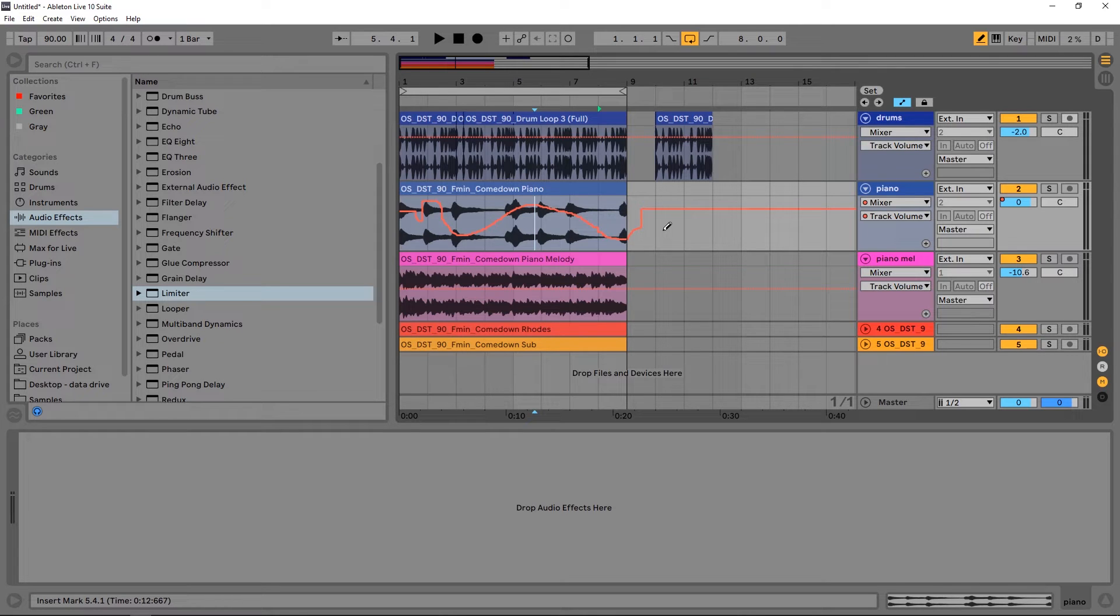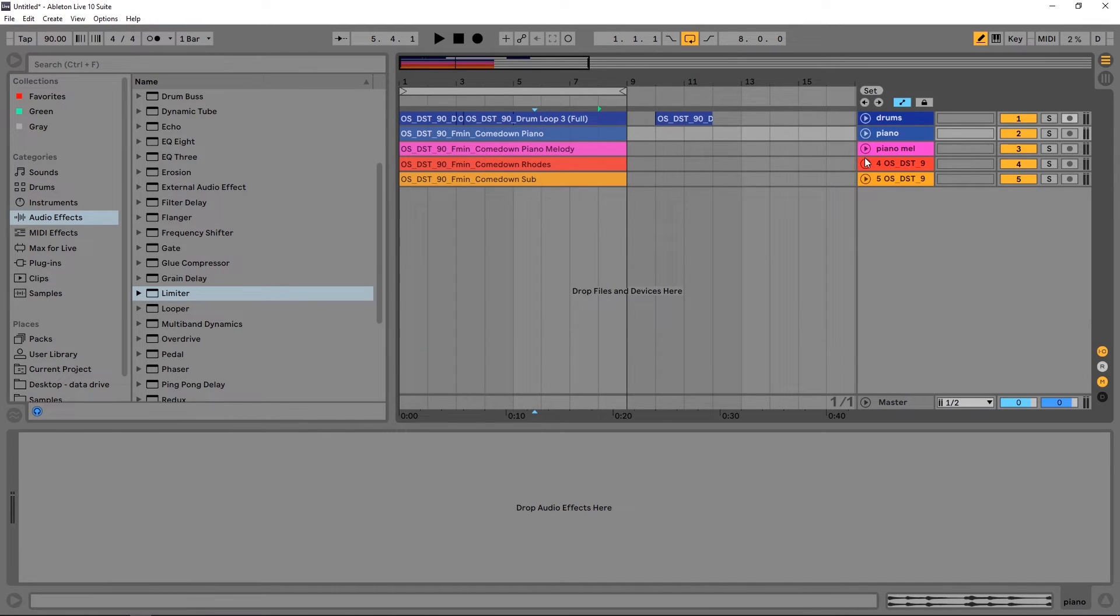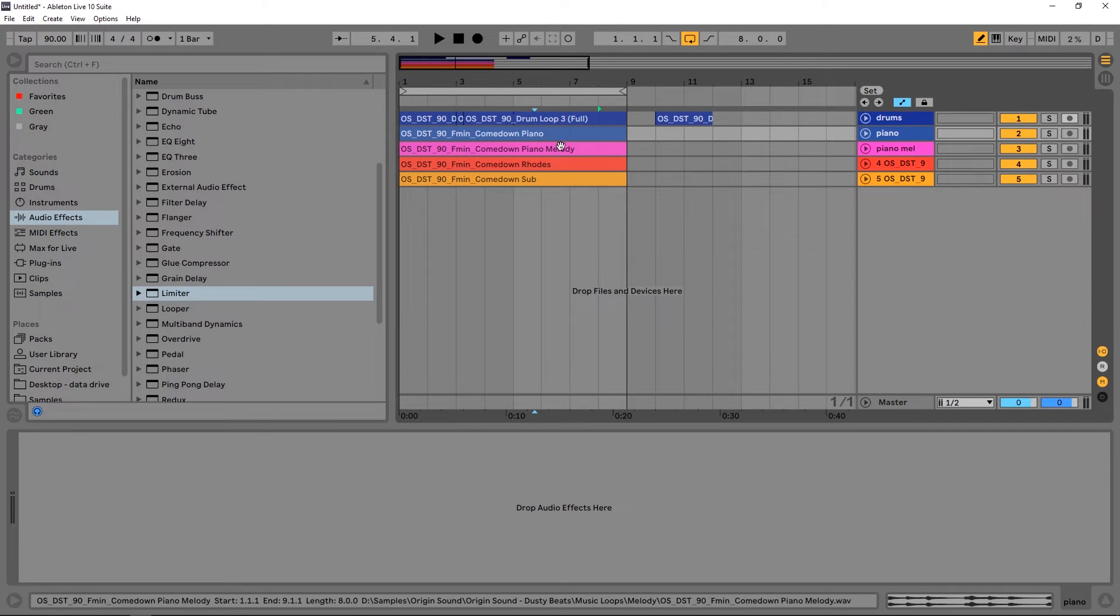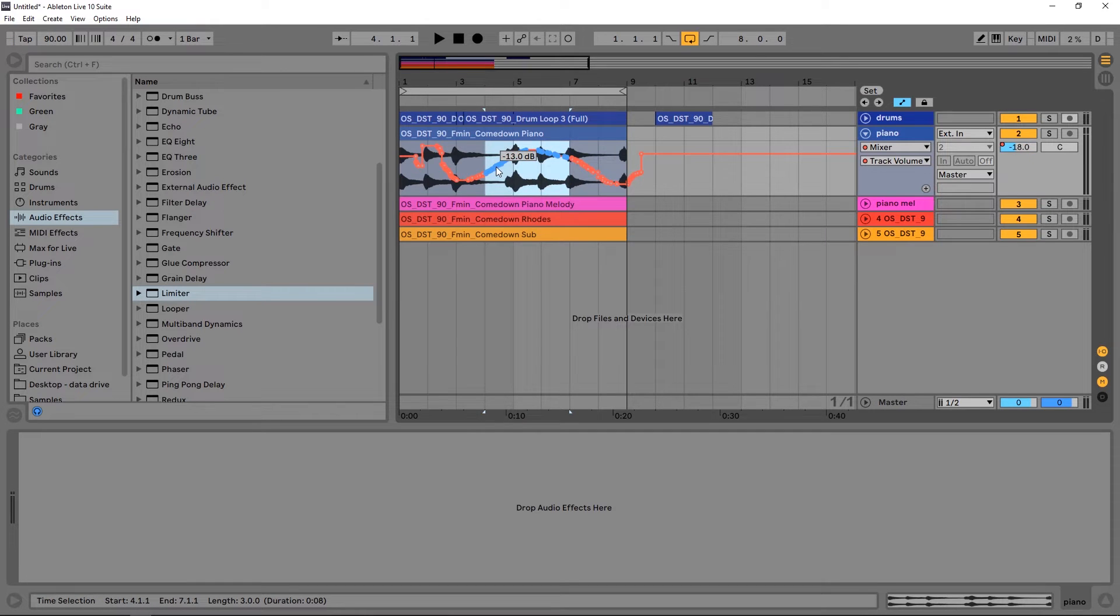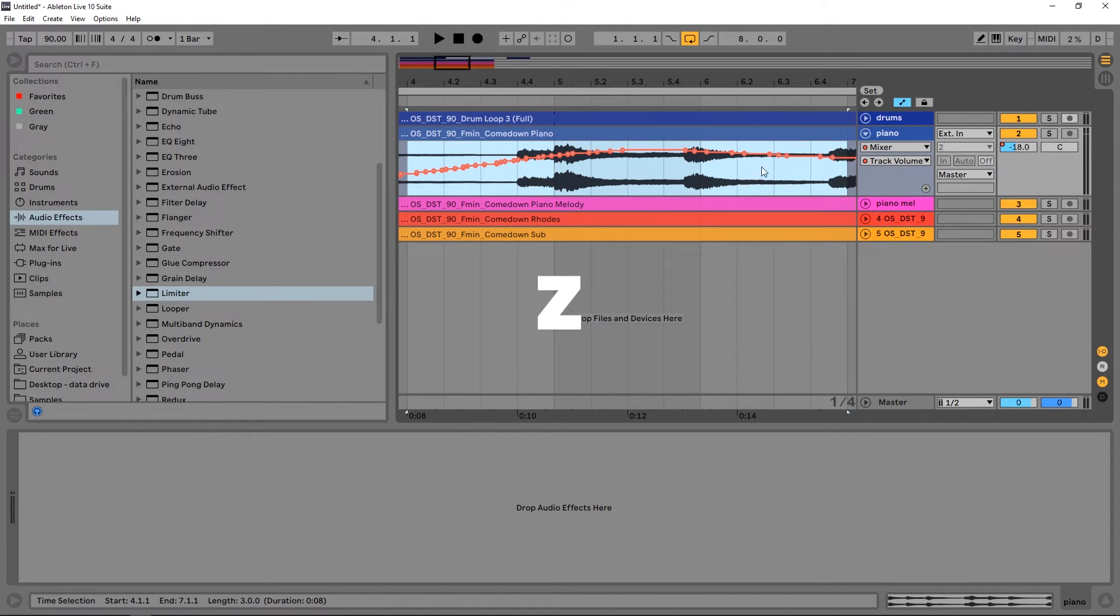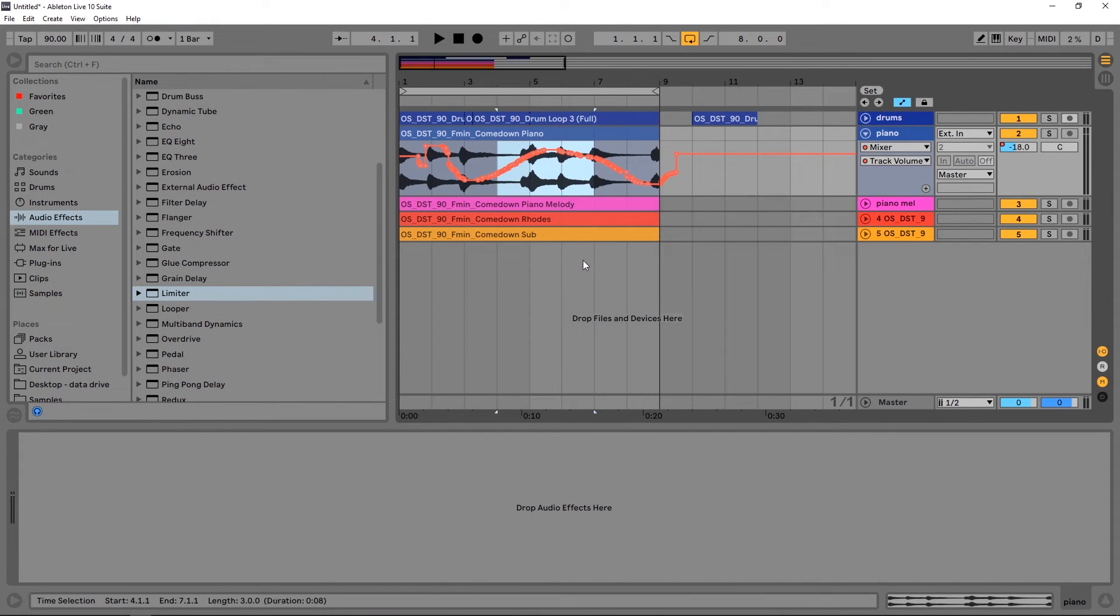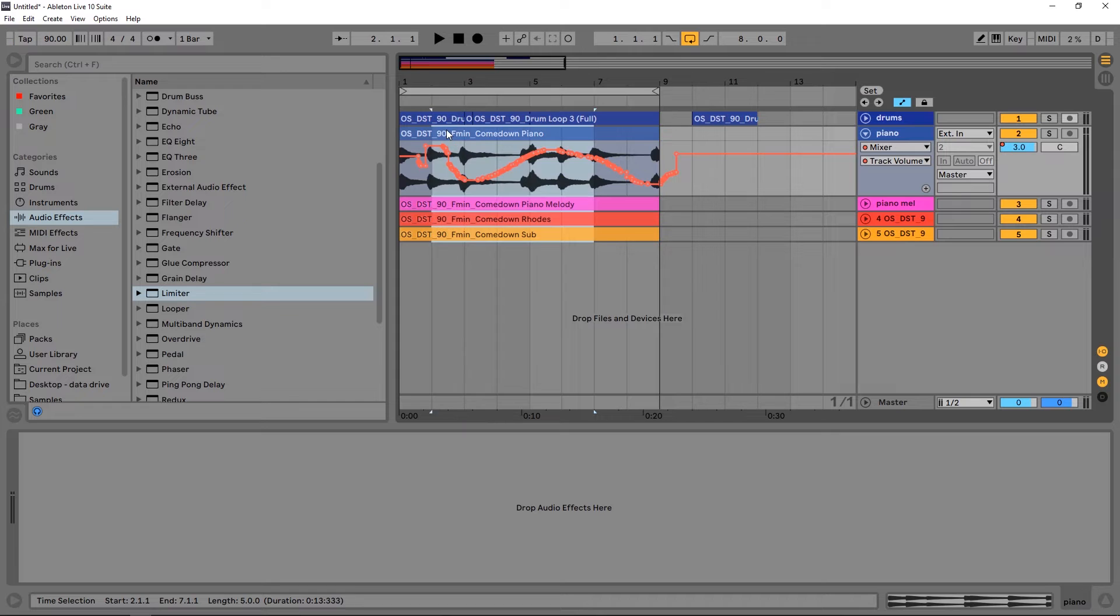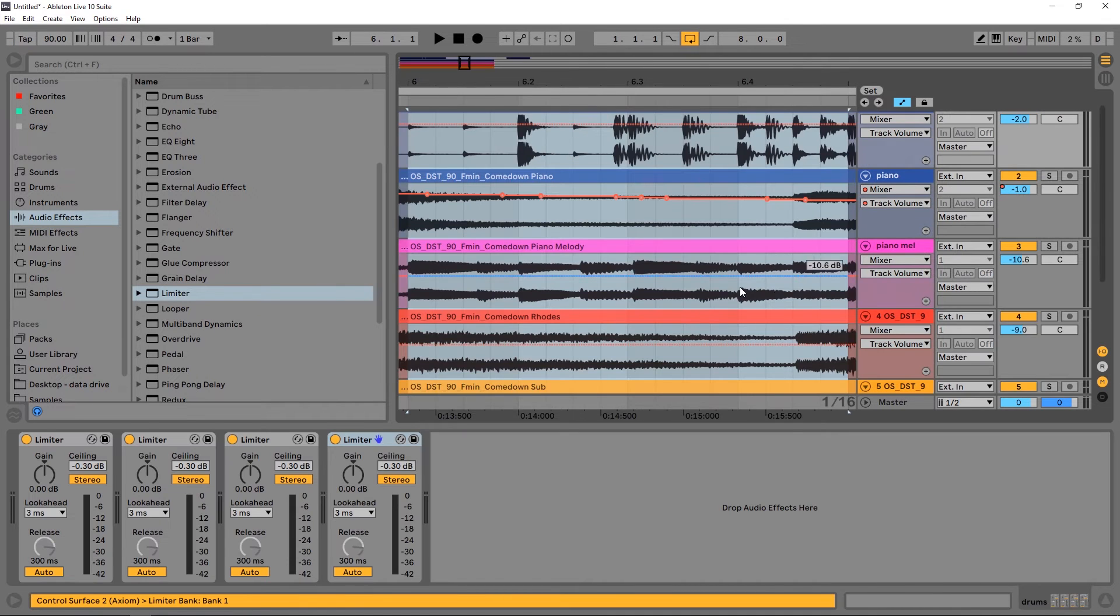Hitting S will collapse everything to get a good view if you've got a big project you're working on. Another thing about zooming: if I hit Z right now it's going to zoom in on whatever time selection I've selected here. If I select just this and hit Z, I'm going to zoom right in on that. That's very helpful.